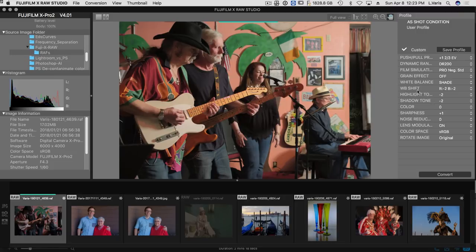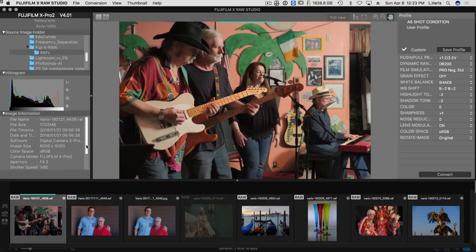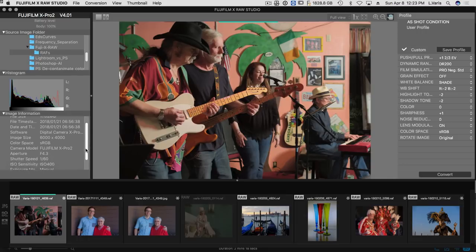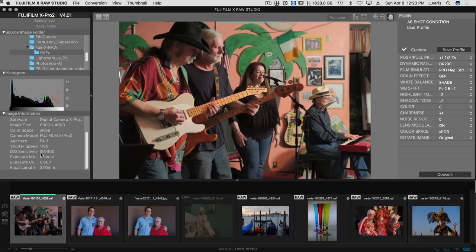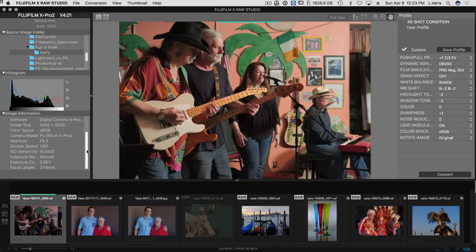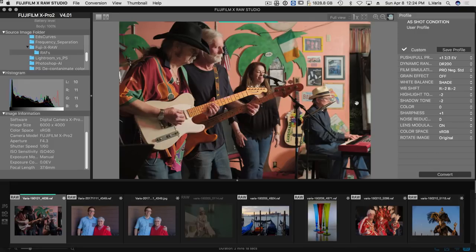I also did a little white balance shift here. I believe the ISO that this was shot at, let's see if we can find it here. Aperture ISO, well, it says 400, but it was seriously underexposed. And so I have to kind of rescue it in either Camera Raw or here in the Fuji X-Raw Studio.